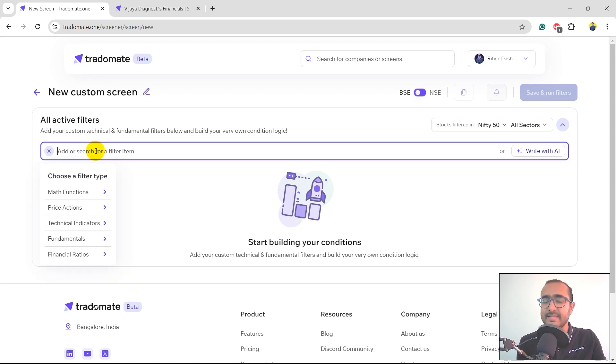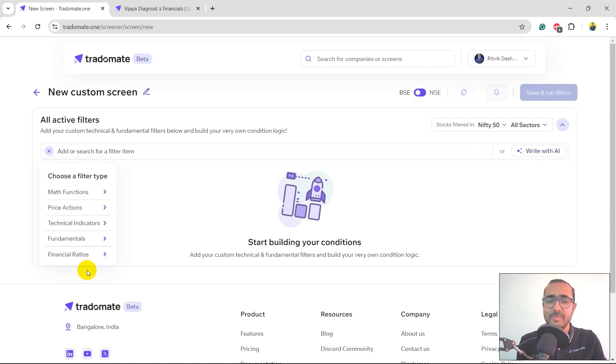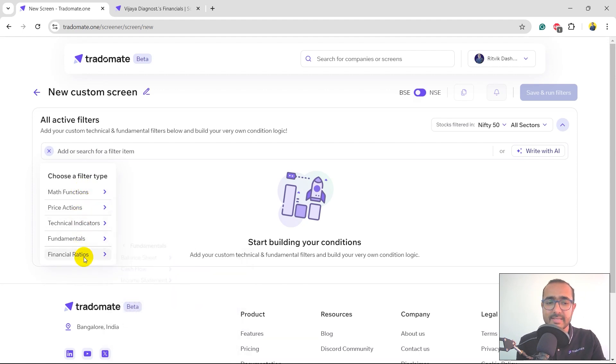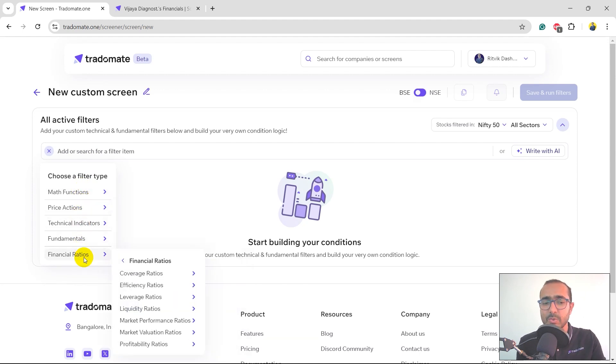The first one is manual. Just click on this search bar and you'll see all the different types of things available: technical analysis, fundamental analysis, financial ratios.